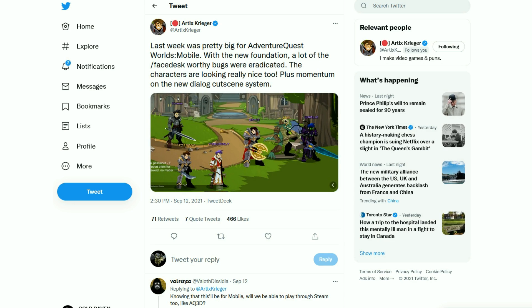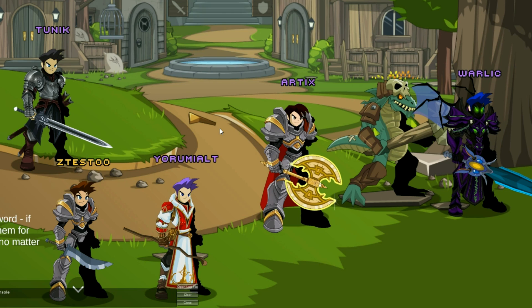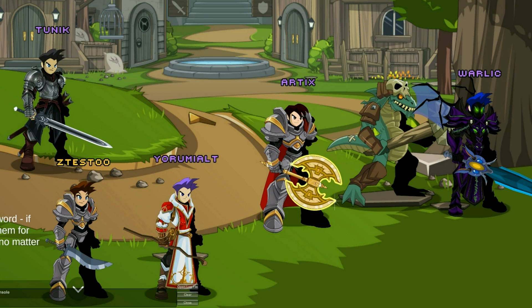Briefly touching on AQ World Mobile or AQ 2D, whatever you want to call it, Artix had made a small tweet about it saying that last week was pretty big for it. They have a new foundation which eradicated a lot of bugs and the characters are looking really nice. Plus, momentum on the new dialogue cutscene system. It's a whole new system than what we've ever experienced. And this is the screenshot that we get to see. As you see, the characters really do look amazing. I can't wait to show you guys more AQ 2D content.